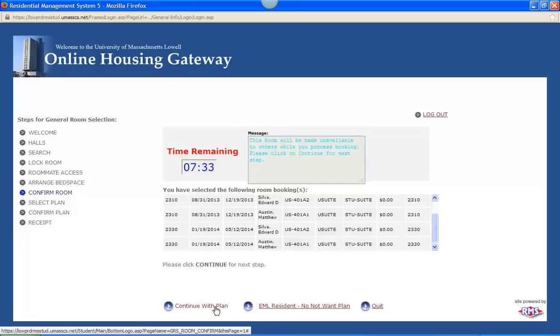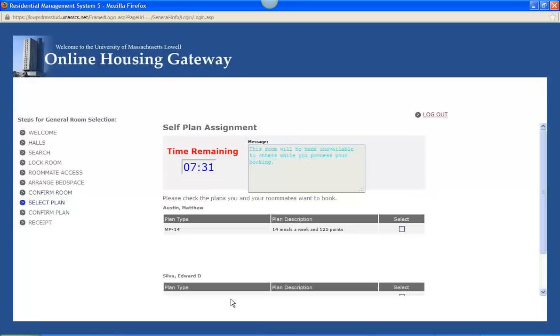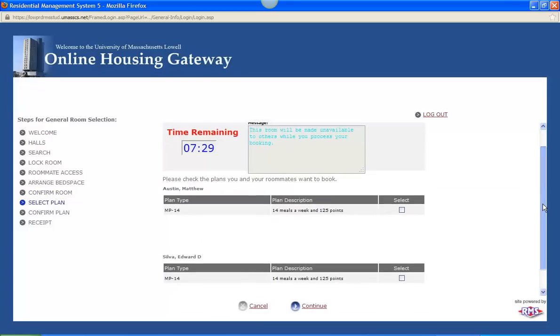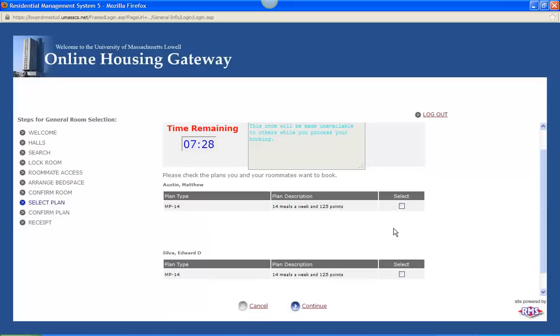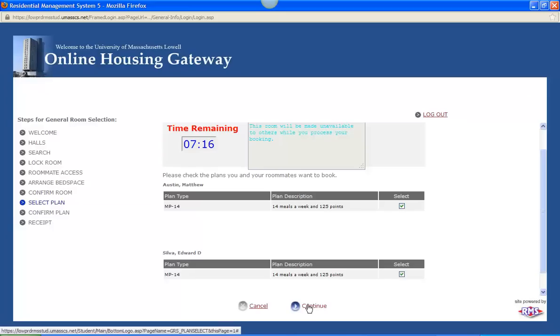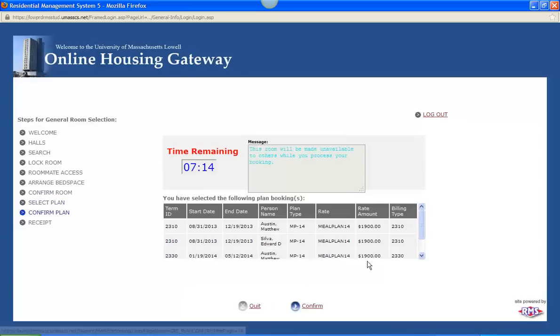And for this example I just selected the 14 meal plan to be nominated here. All the meal plans that we have available will be showing up when you go and select for your room and meal plan. And you click select for each person and continue.